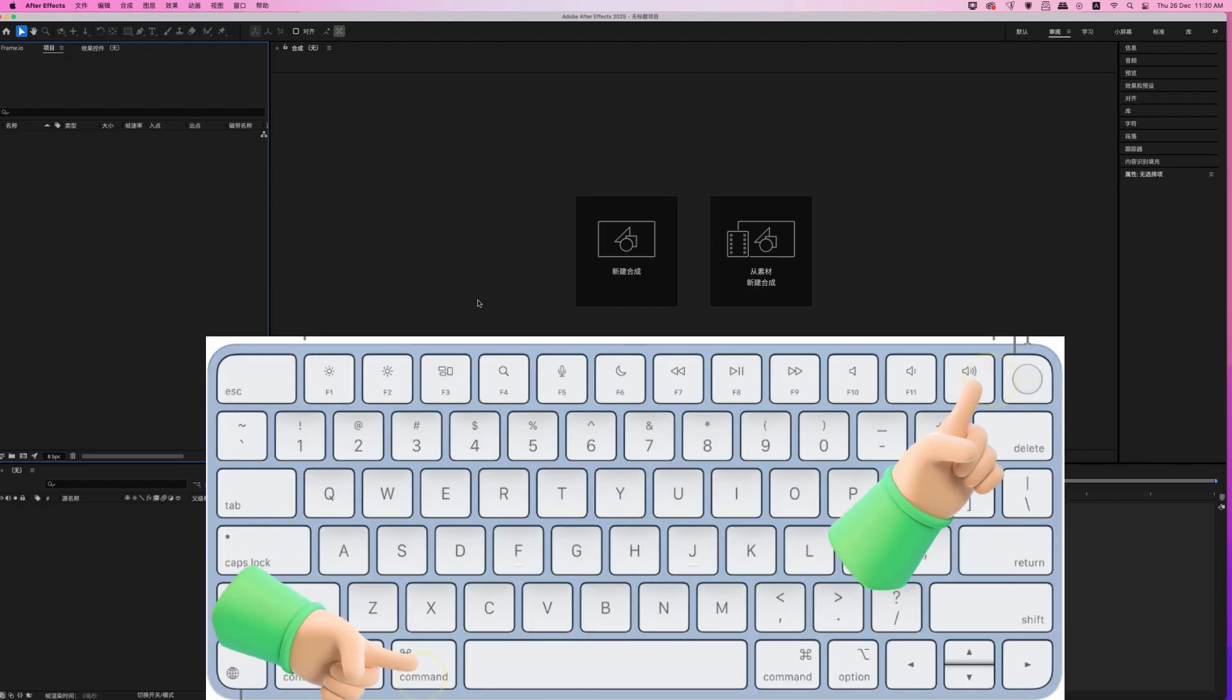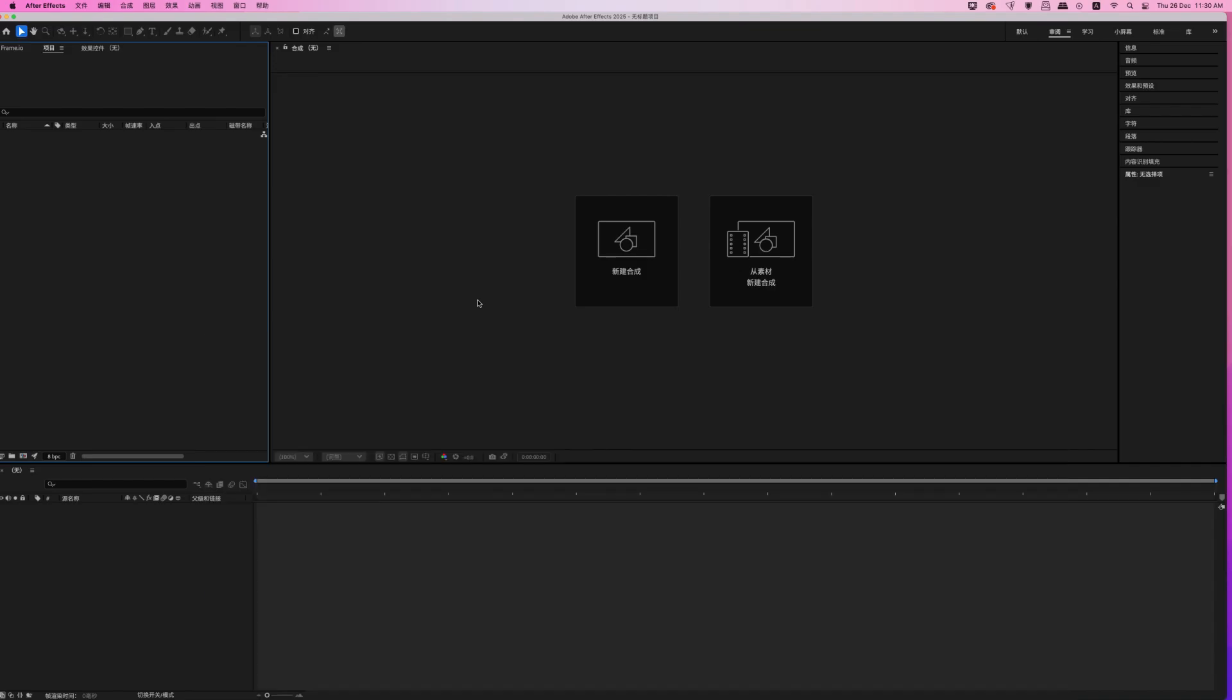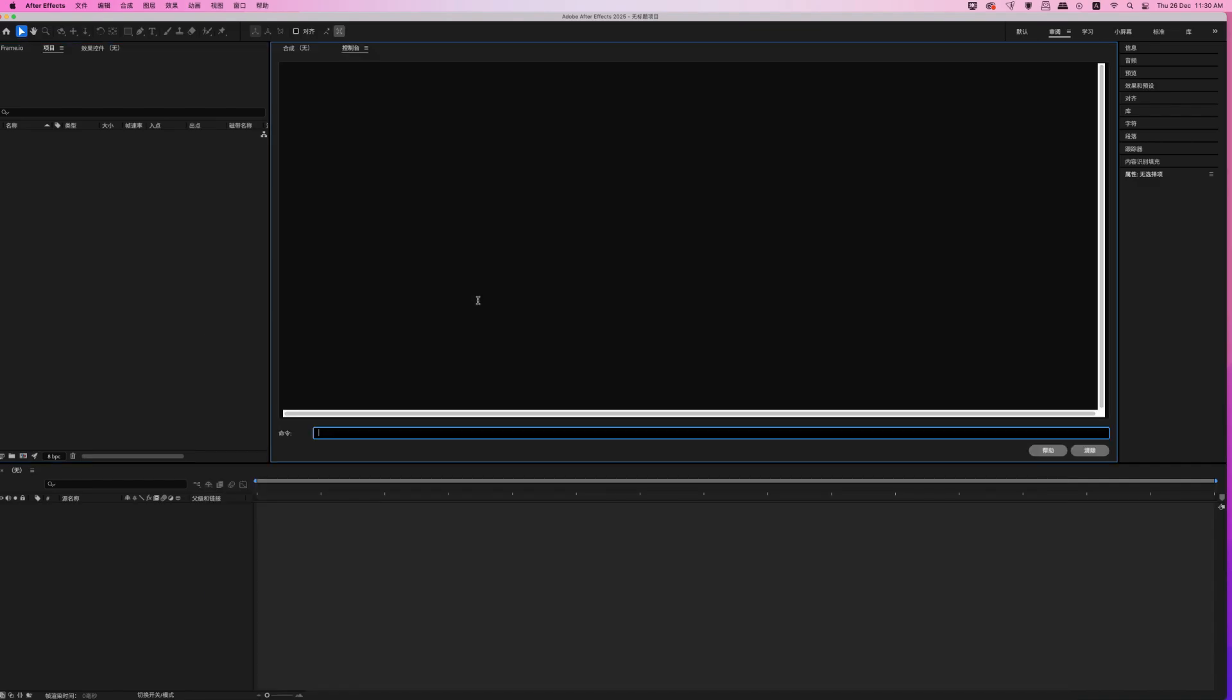Then you have to press Command F12. If you're on Windows press Control F12, and you will get this console here.